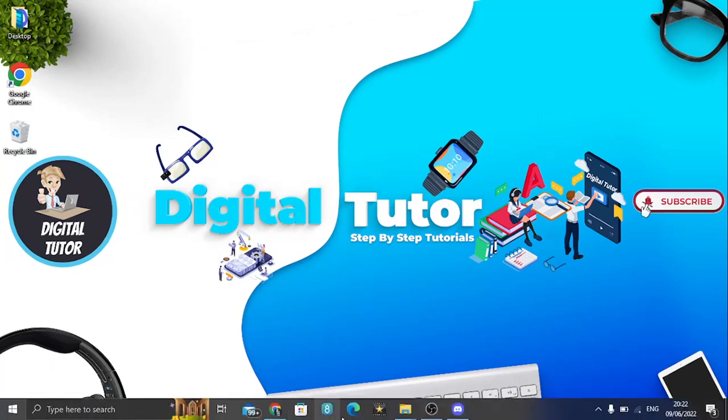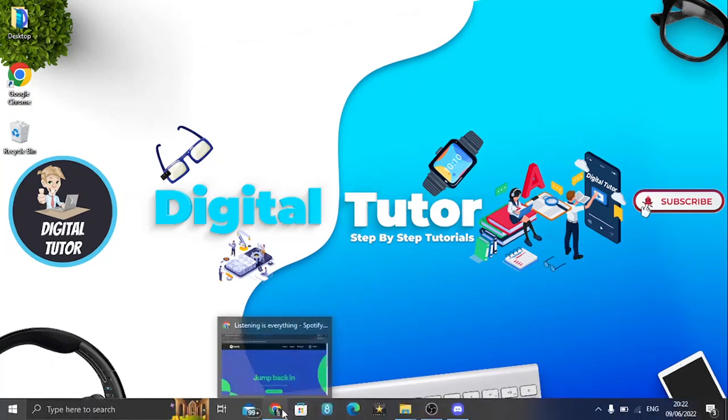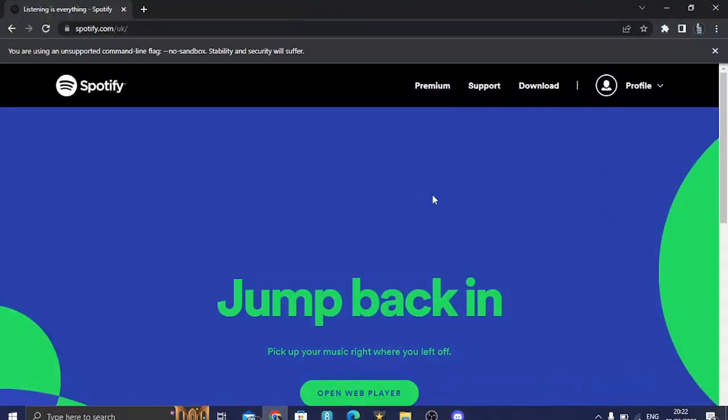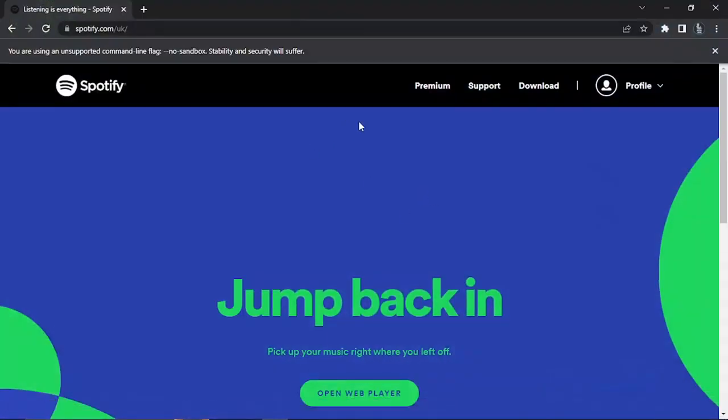What we're going to do is come across to spotify.com and you're going to get a screen that's going to look like this. If you're not already, you want to go ahead and log into your account.